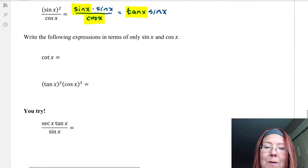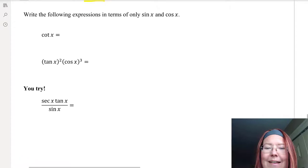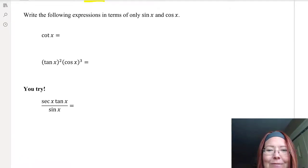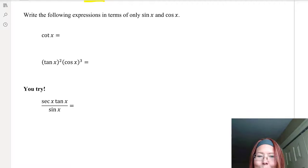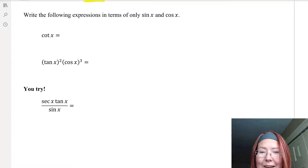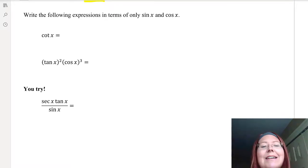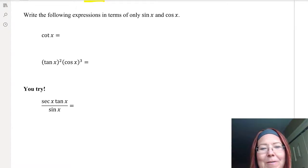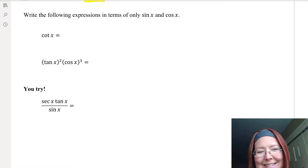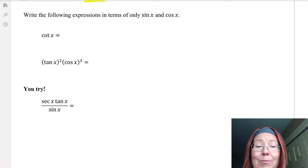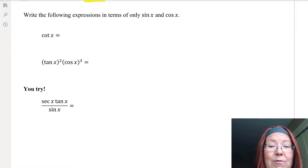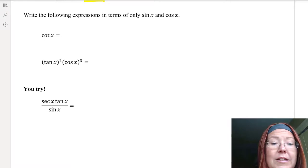There's another technique in math: simplifying all trig functions to just sines and cosines. Sometimes it's most useful to get things down to sines and cosines — you'll find out why when you get to calculus. For now, let's practice doing this. For example, let's rewrite cotangent x in terms of sines and cosines.